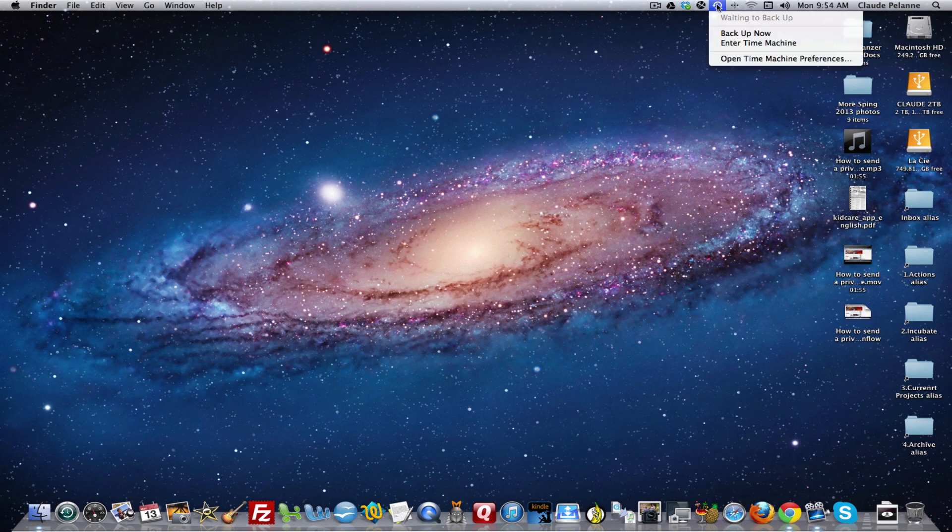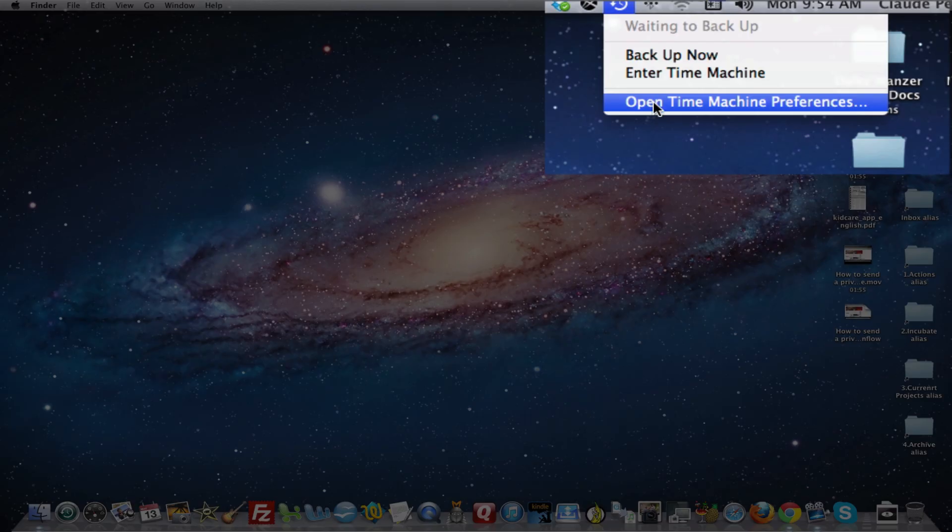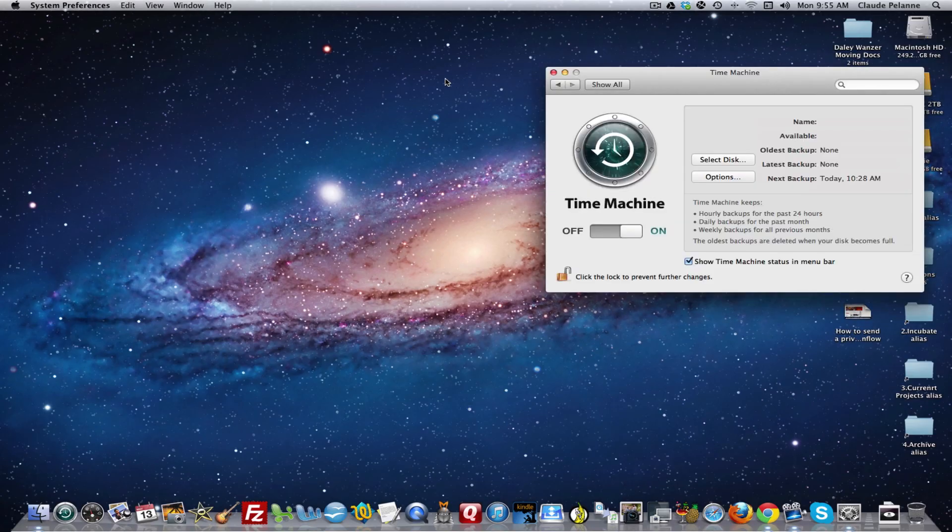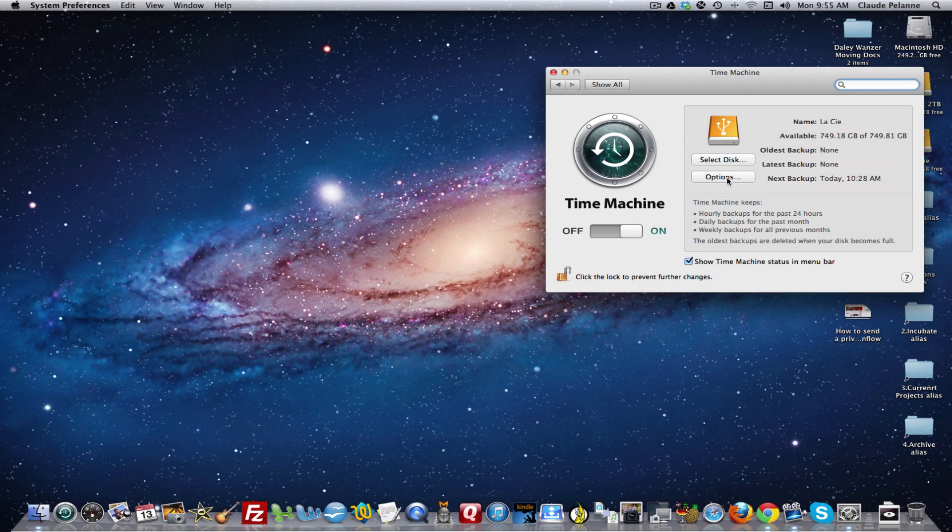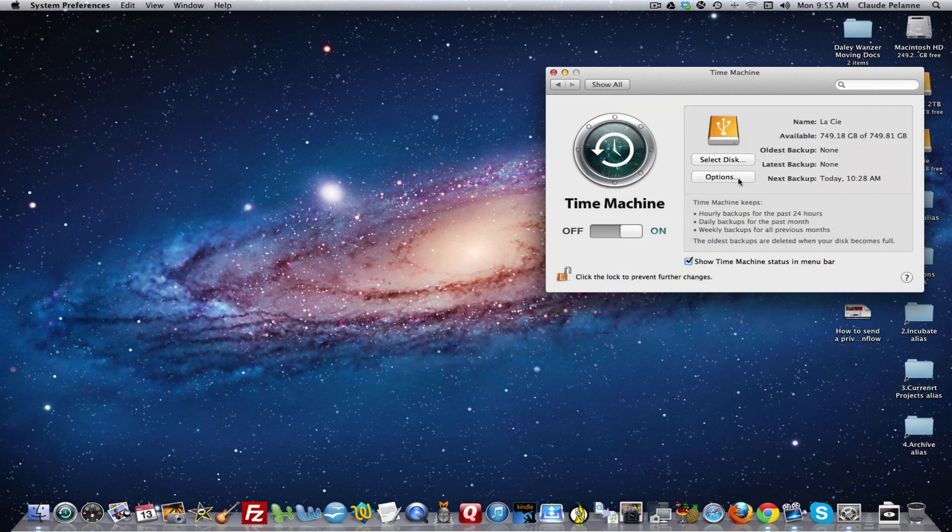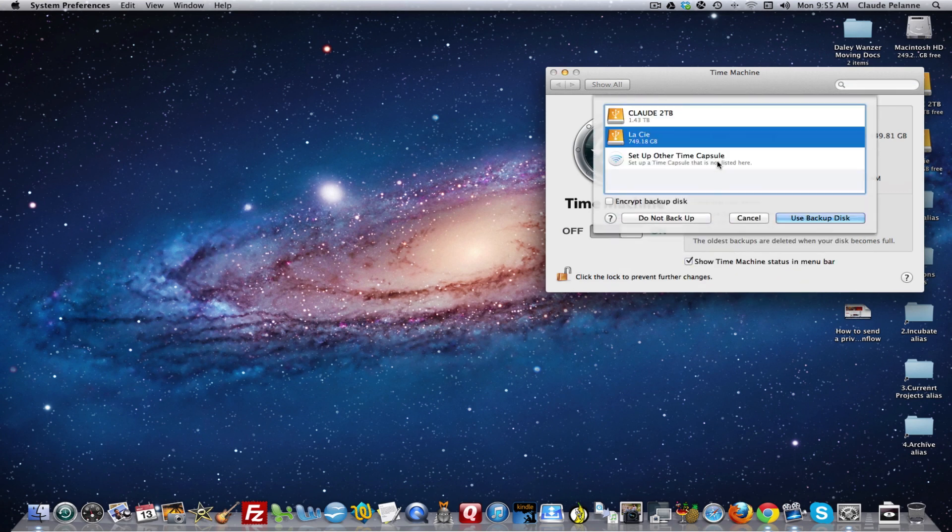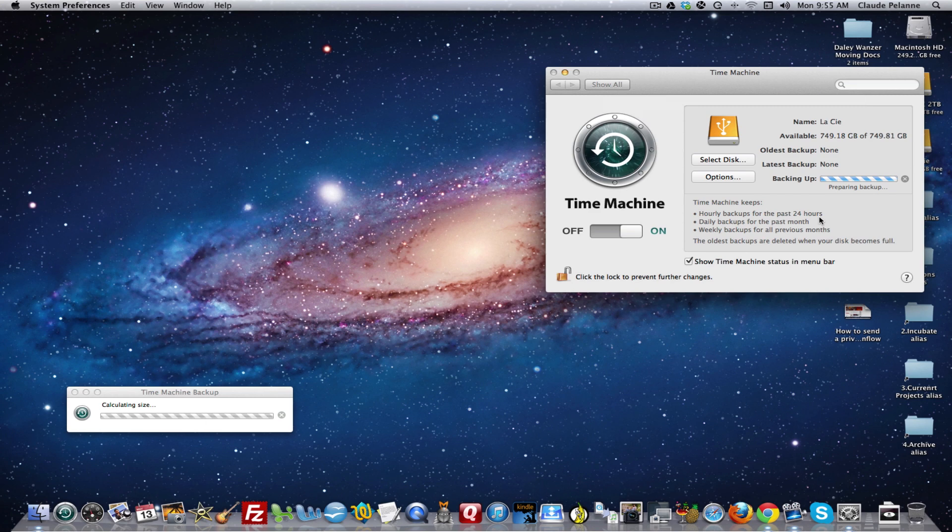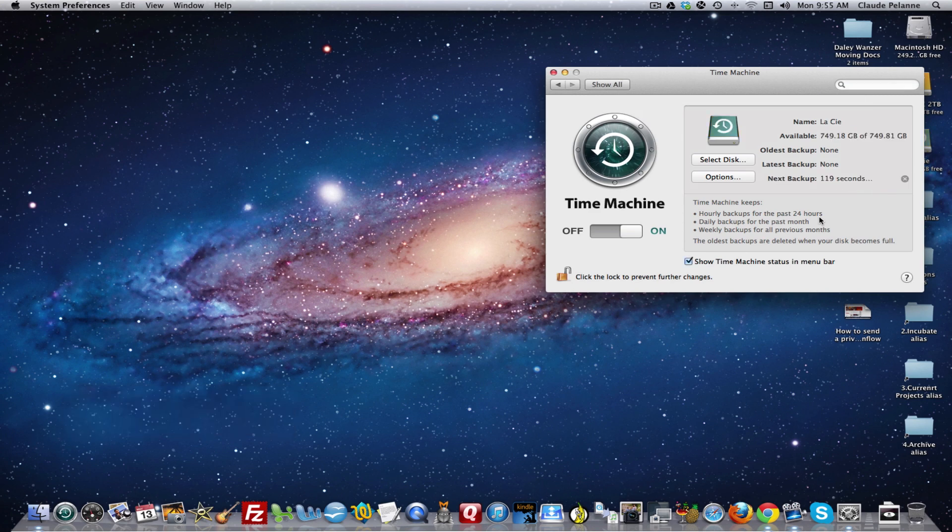Now you have to come to Time Machine and open up the Time Machine Preferences, because you need to tell Time Machine what disk it's going to be using. You come in here and it says Select Disk. You select the disk that you want to use for your backup and click Use Backup Disk.